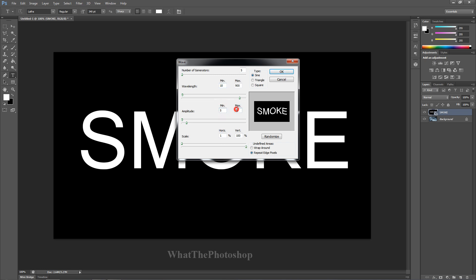Scale horizontal, we want 1 percent. Vertical, we want 100 percent. Over here you have sine, you have repeat edge pixels - keep those ticked.